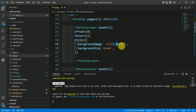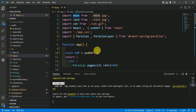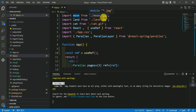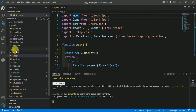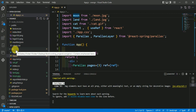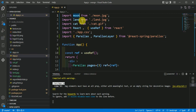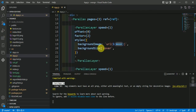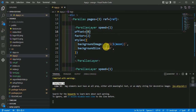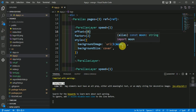Here, the image name is 'moon', so you import it like: import moon from './moon.jpg'. This moon.jpg is present in the source folder, so place any image in your source folder and import it the same way. Then in the ParallaxLayer style, write backgroundImage with url and a template literal: url(${moon}).